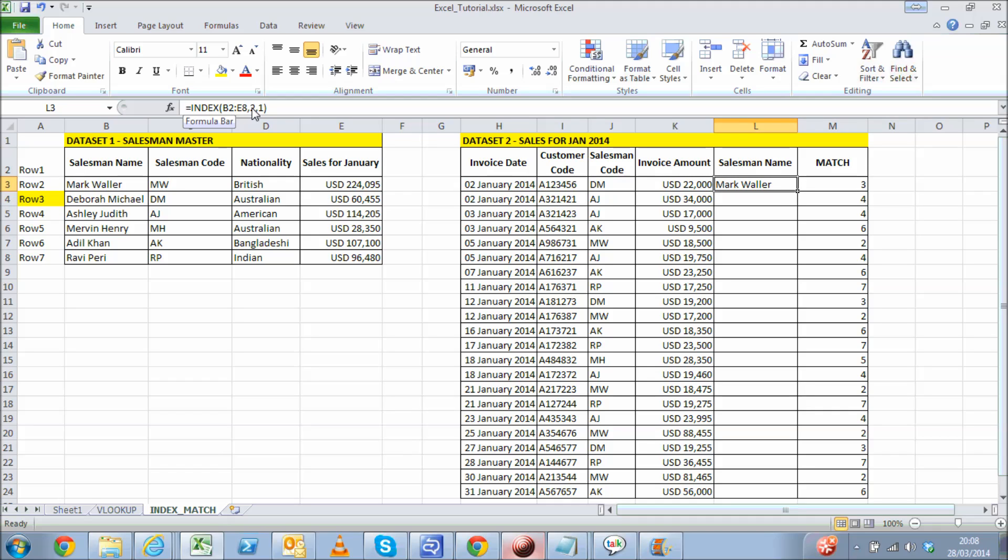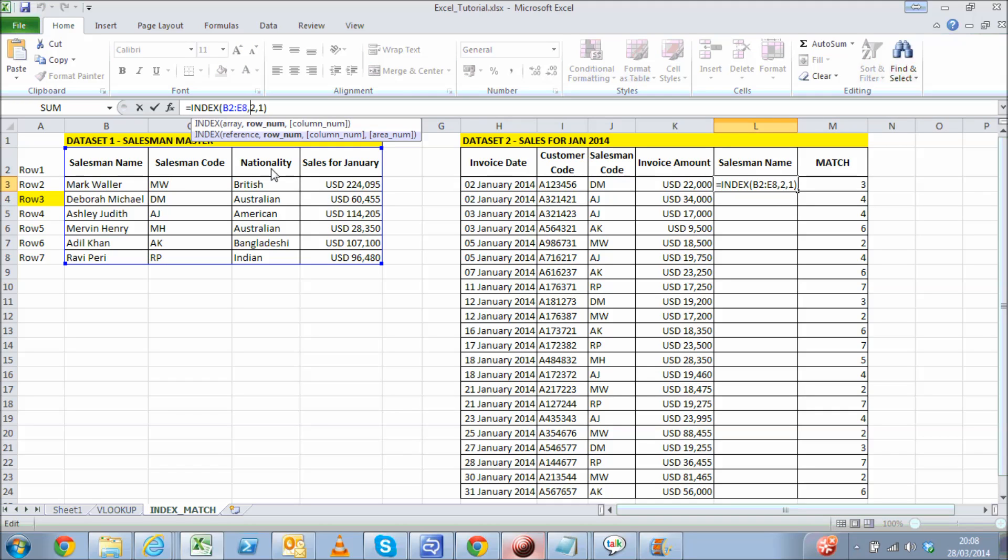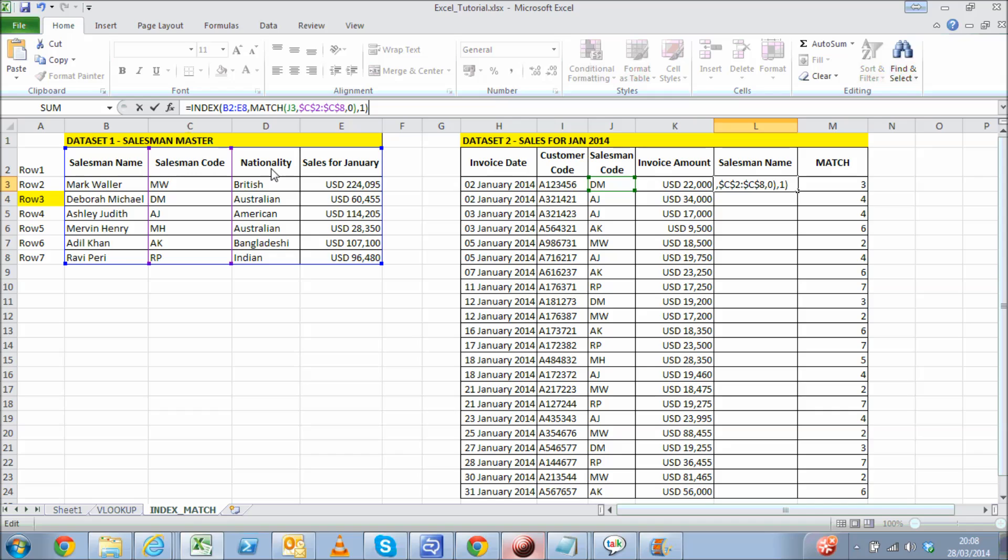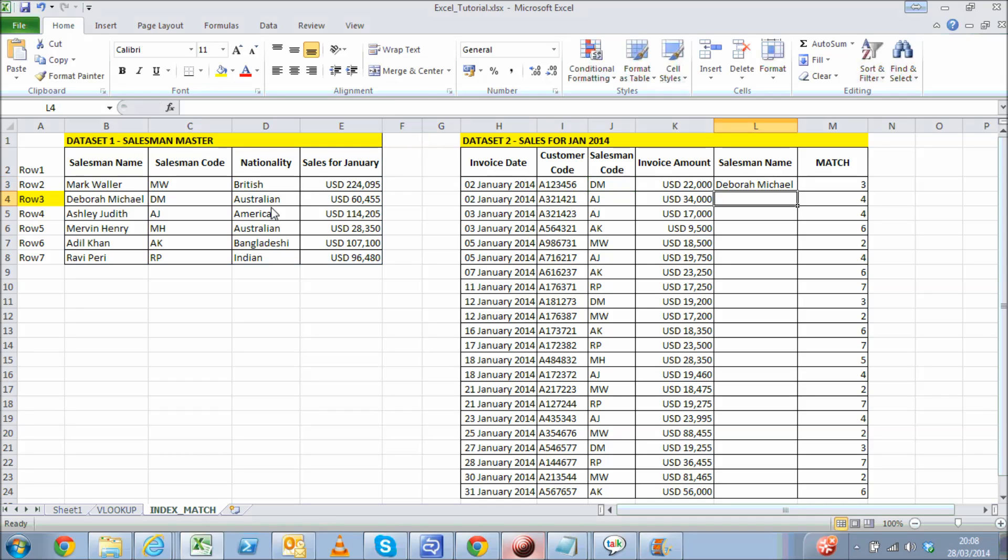But how do we do that? Well, just copy the MATCH formula in the place of the row number and that's it. Your result is achieved without the limitation of having to maintain leftmost values as we did in VLOOKUP.